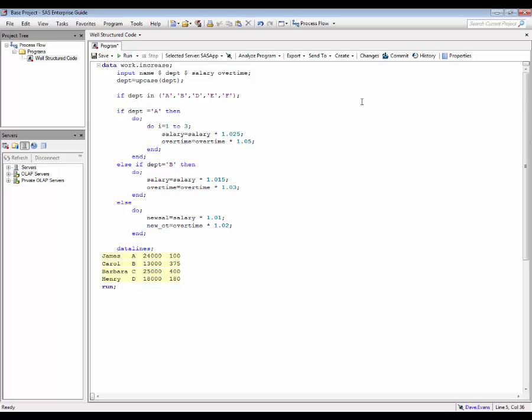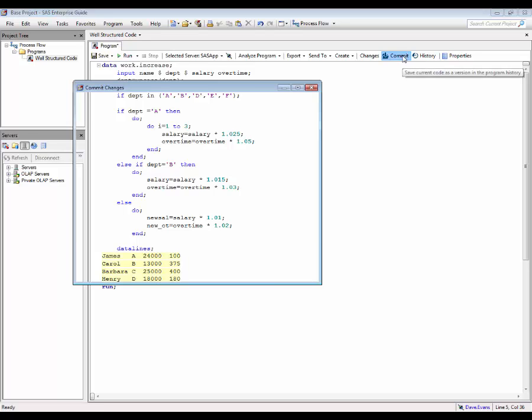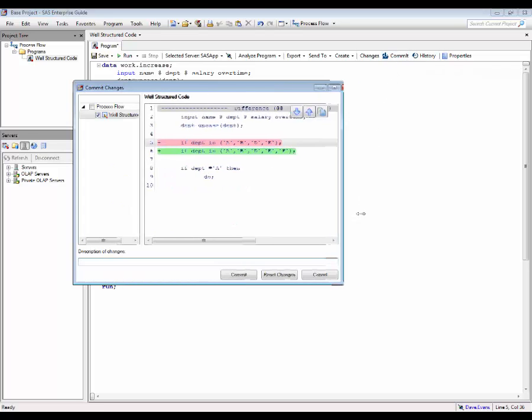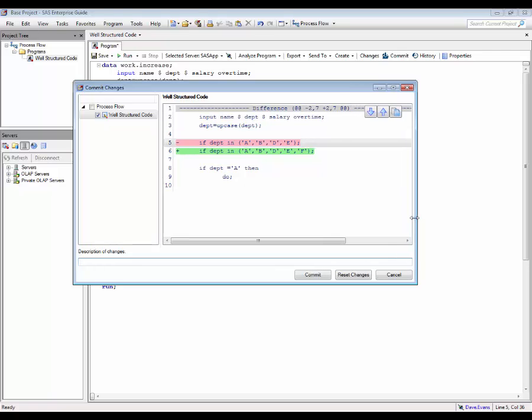This time, clicking the commit button shows an indication of what has changed since the last commit was selected. Before committing this version, another suitable description should be entered.